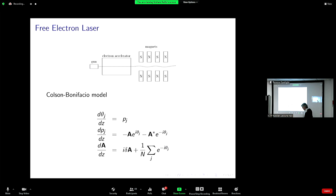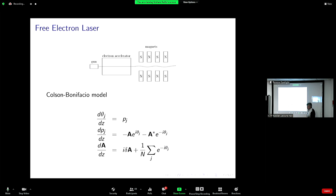The free electron laser — there is also one here in Trieste. When we were working on this problem one of the co-authors, Giovanni De Nino, was working on the FEL here and they were still planning the length of the magnet region. I thought my calculation could be useful to tell the engineers how long the magnetic region should be. We even tried to go to the experimental site when we wrote this paper to talk to the engineers, but they were interested in totally different problems and clearly not following our advice.